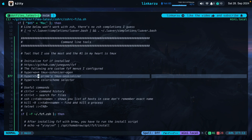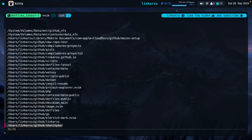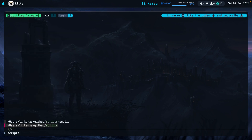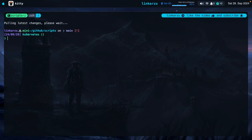Here is another use case for FZF. If I press HyperTN, I bring up the Tmux sessionizer script, which allows me to select one of these directories. For example, if I want to search for scripts and go to this directory, notice that it took me there and created a Tmux session. If the Tmux session does not exist, it will create it; but if it exists, it's just going to switch to it.